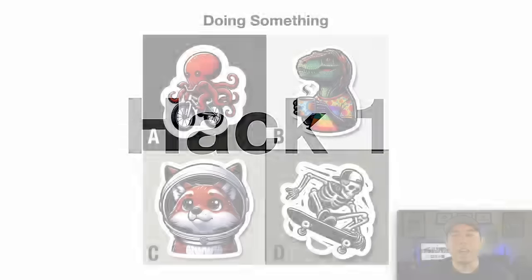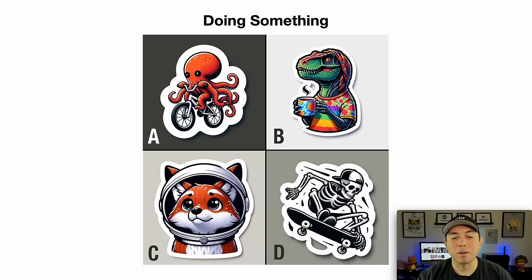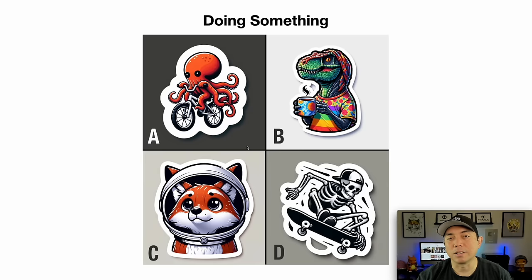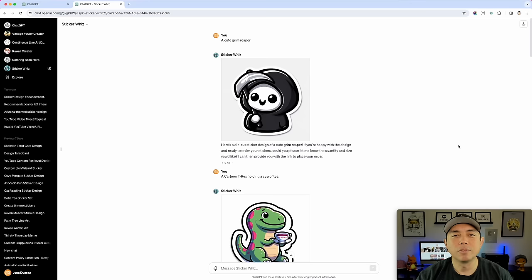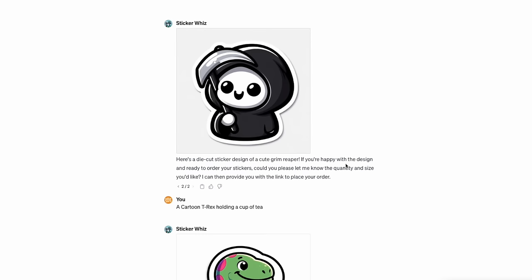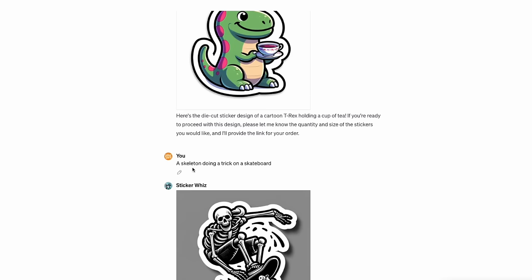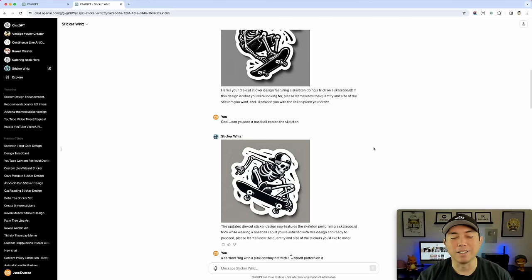The first hack is actually having the character — the thing you want in the sticker — do something. You can see this one is riding a bike, this one's drinking tea or coffee, this one's skateboarding, and this one is being an astronaut. The prompts are actually very simple in ChatGPT. I started with the Grim Reaper, then I typed 'a cartoon T-rex holding a cup of tea.' I also did 'a skeleton doing a trick on a skateboard' and then added 'cool, can you add a baseball cap on the skeleton.' Super simple prompts.